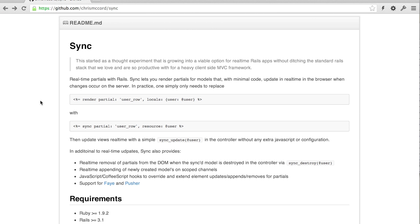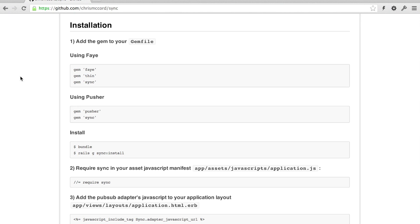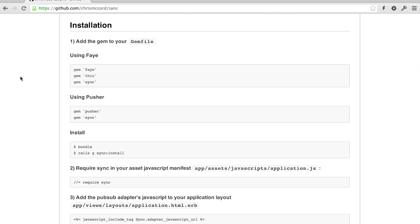In just a moment, we're going to get it installed, and then I'll show you how in a matter of minutes we can change a non-real-time application real-time with Sync. So there's only a few steps required to get this set up, but before we do that, let's take a look at the application we're going to be making real-time.